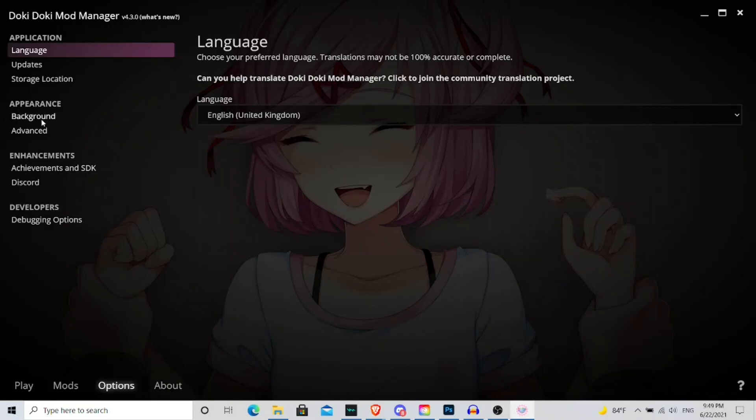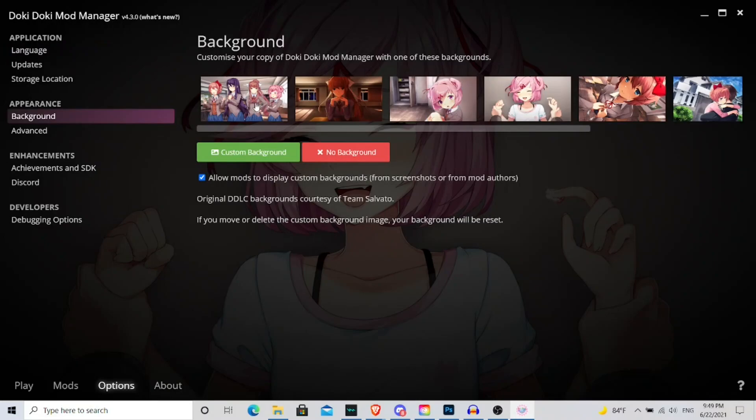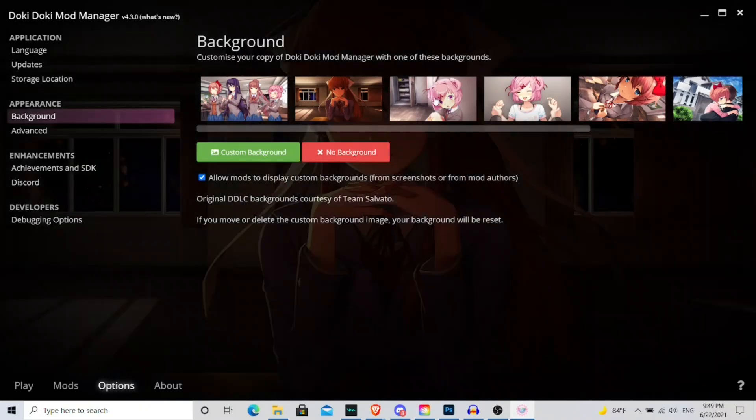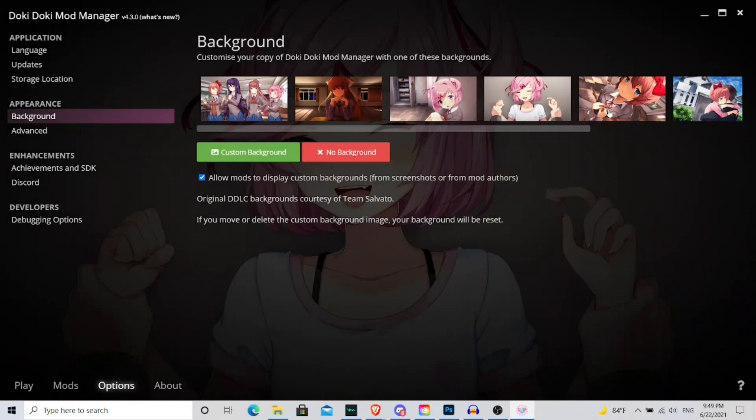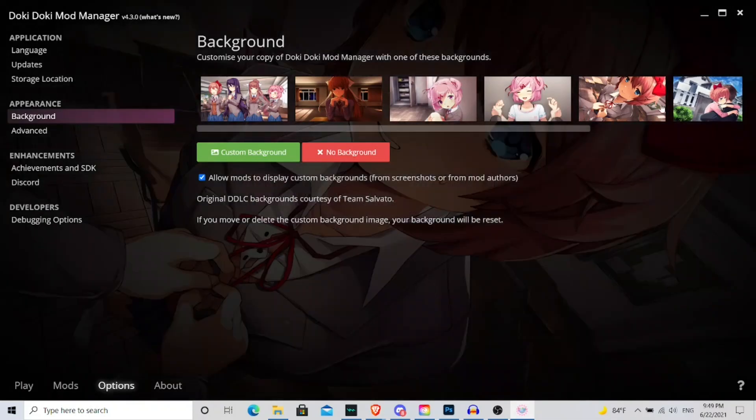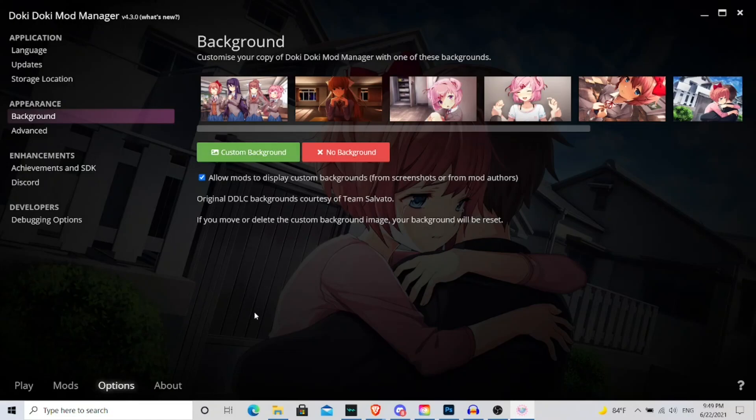You can also change your backgrounds. Like for instance, they give you these backgrounds here that you can click on that will give you the background for the mod. This is the default background that comes when you open the program, but then you can add whatever background you want. Or if you want to add a custom background, like a screenshot from a mod you were playing or another background of your choice, you can easily just upload that here, and you can make that your background choice.